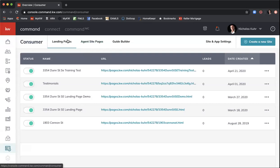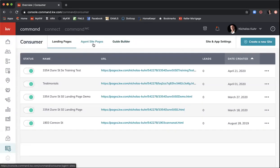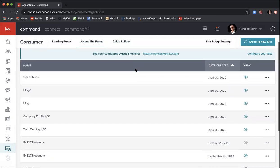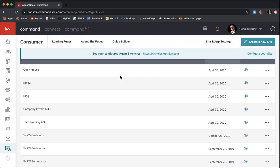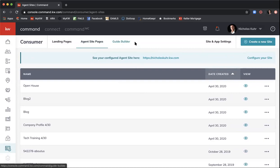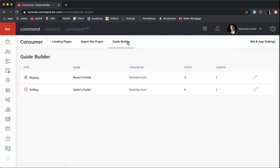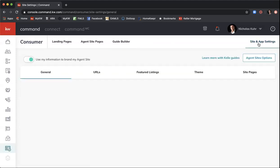When you click into the Consumer Applet, it automatically puts you into the Landing Page section where you can see all the landing pages you've created, the number of leads, and date created. The next tab is Agent Site Pages — all the pages you've built as part of your website. Then there's the Guide Builder tab for your app, available for consumers when they log into your website. The far right tab is Site and App Settings for specific site and app configurations.